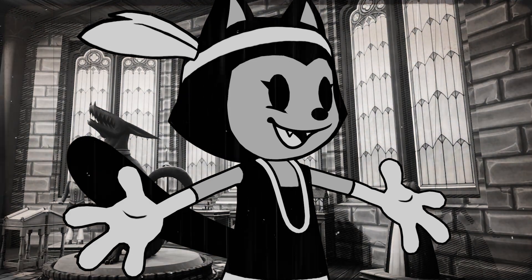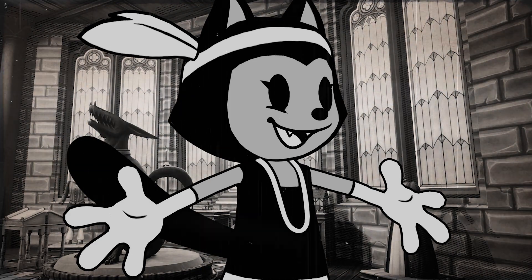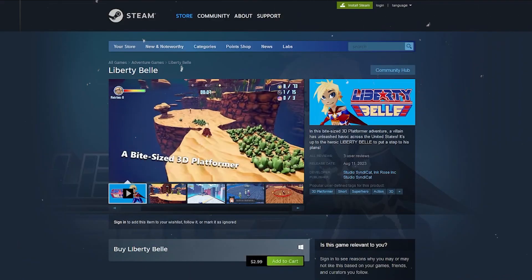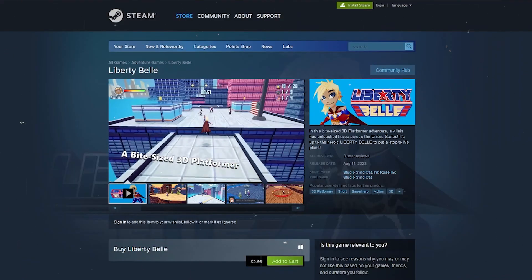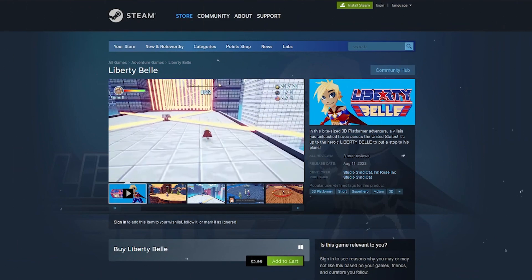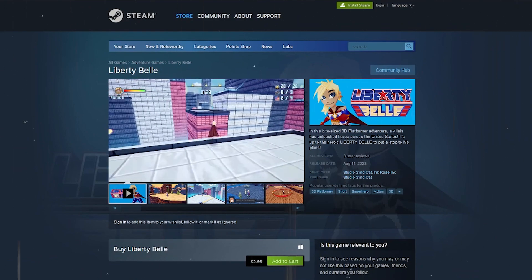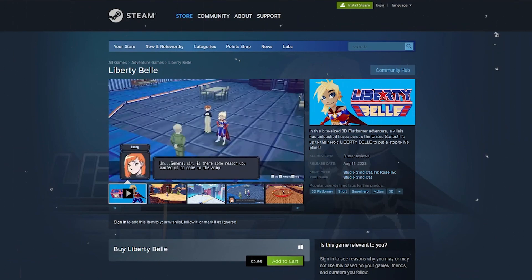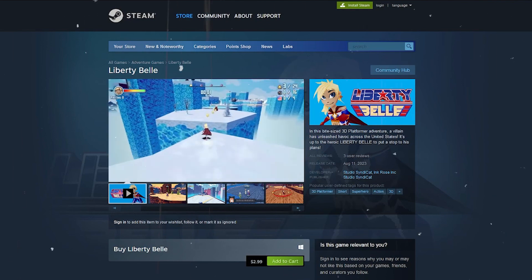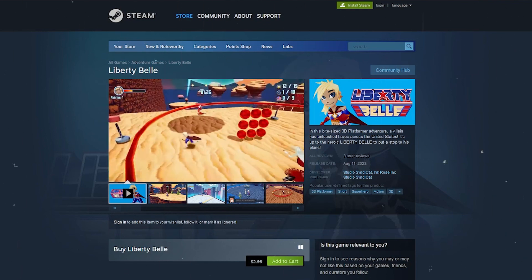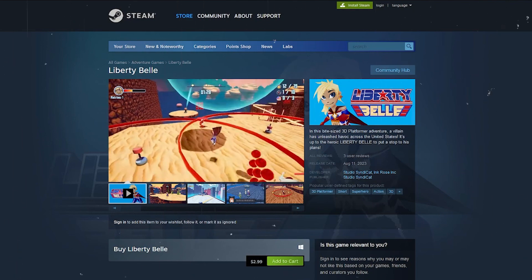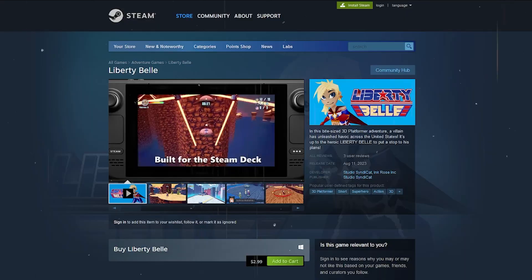And now a word from our sponsor — me! Caius Nelson and I worked together on creating this bite-sized platforming game, Liberty Bell. It's now available on Steam for only $2.99. If you're interested in a fast, fun little platforming experience, make sure to check it out.